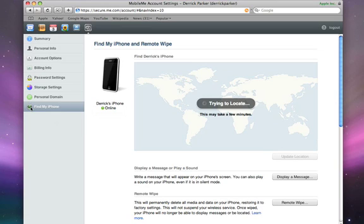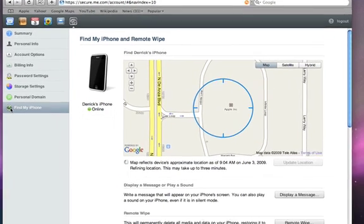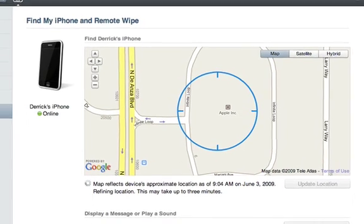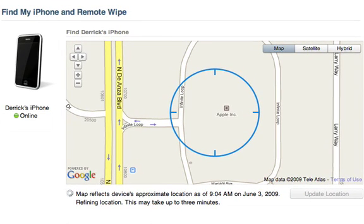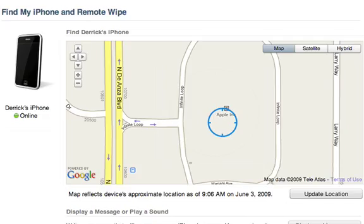If your iPhone is connected to an Edge or 3G network, a blue circle will show its estimated location on the map within minutes. A smaller circle means a more precise location.